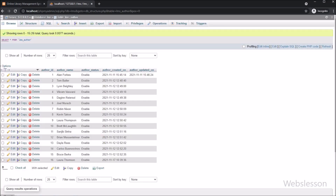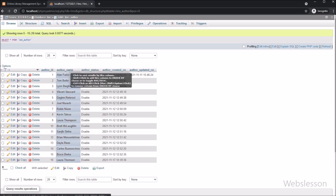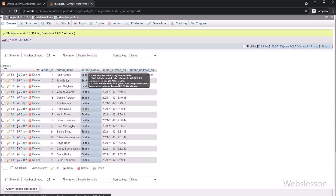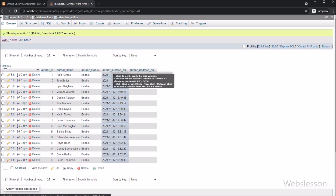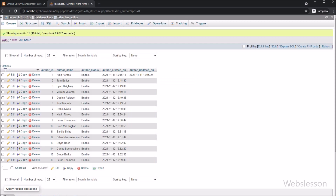Now let's start discussing this topic. This is the author table in the MySQL database, and under this table we can see columns like author ID, author name, author status, author created on, and author updated on. We will fetch data from this table and display it on the web page in JavaScript data tables.